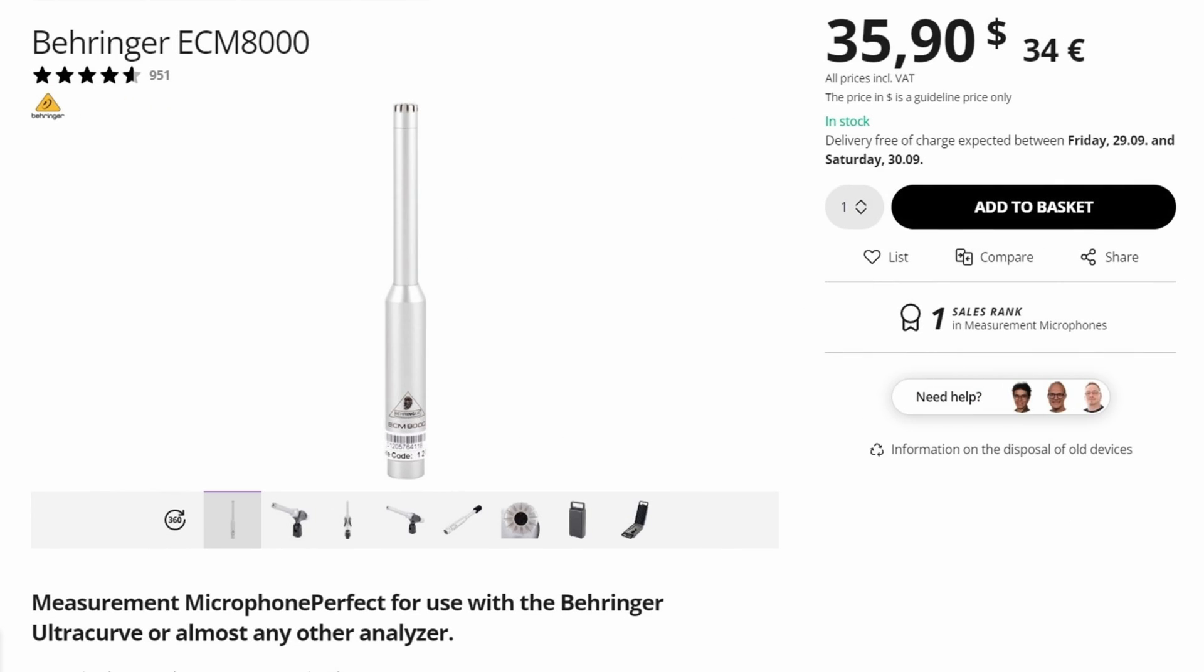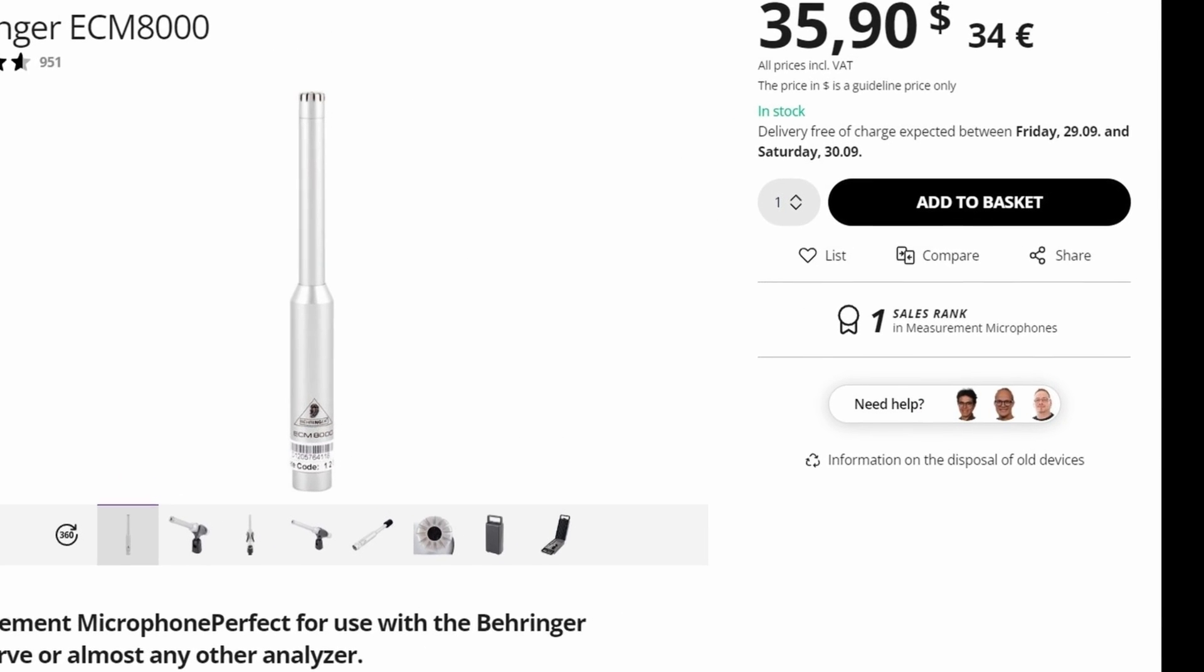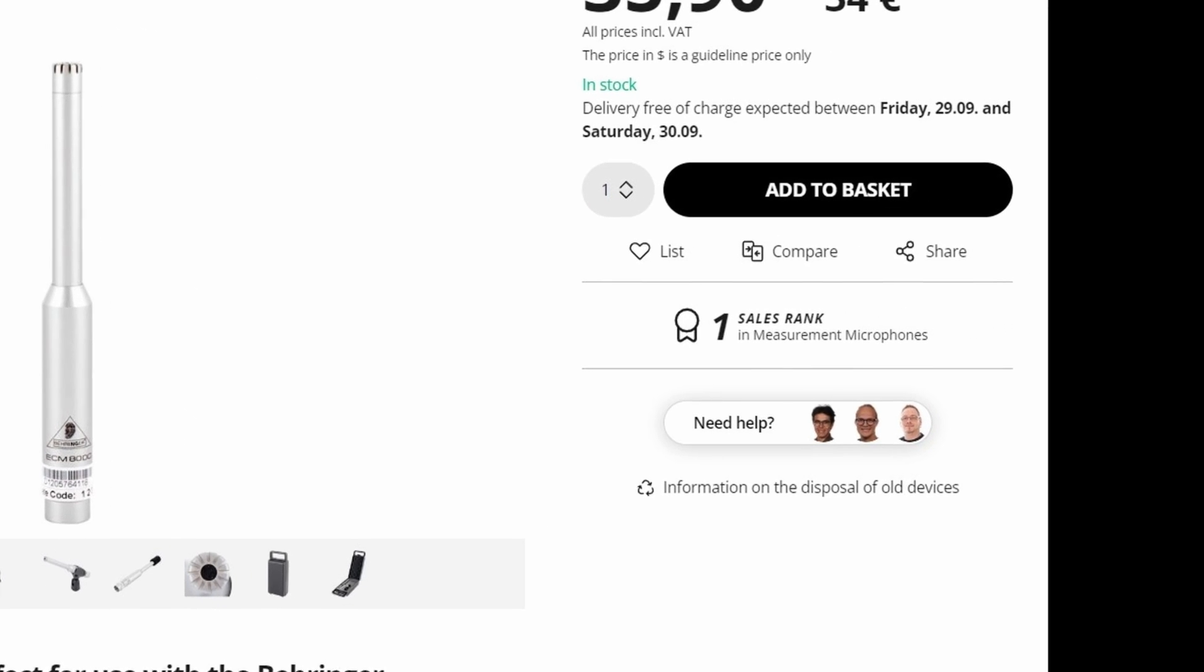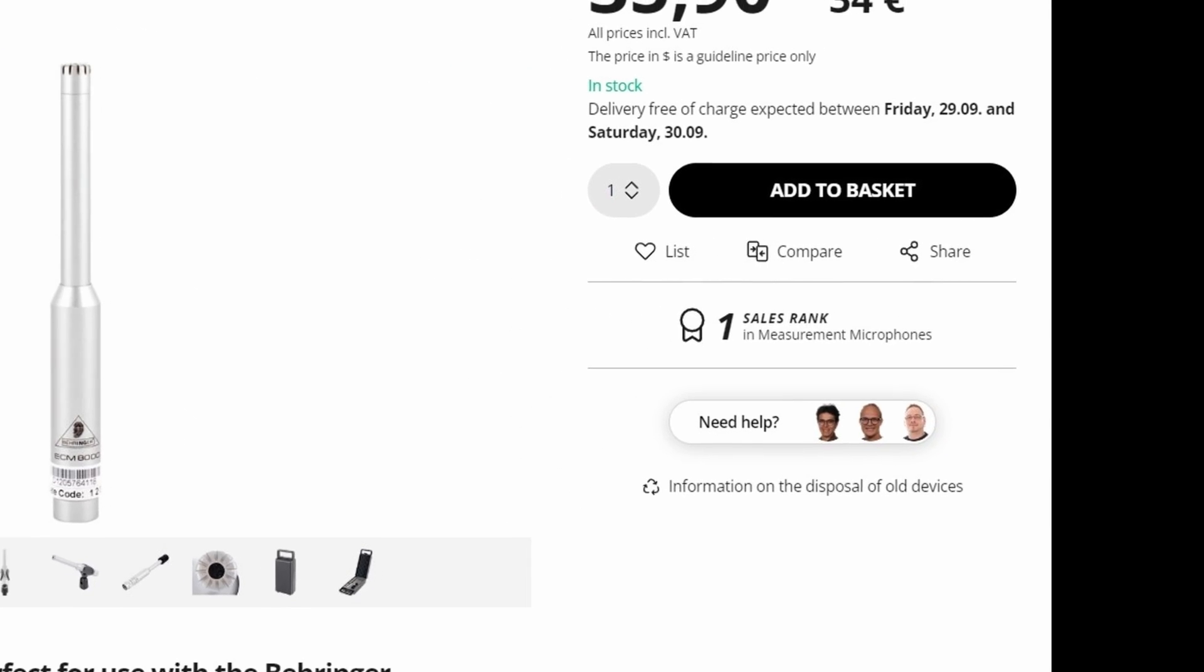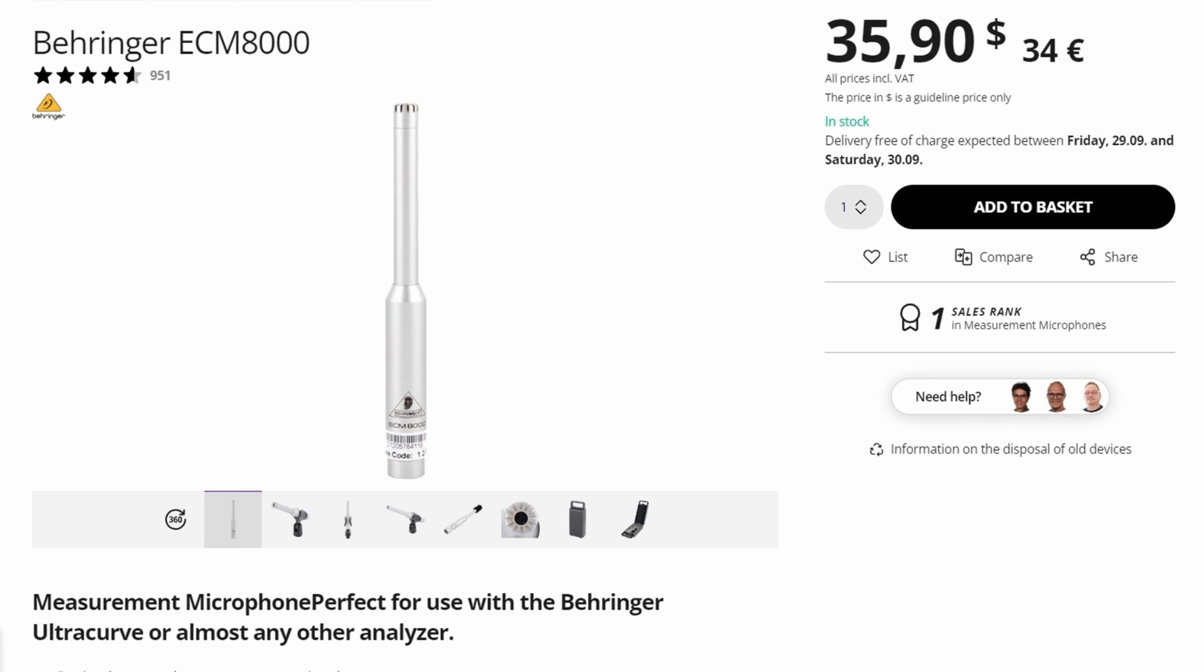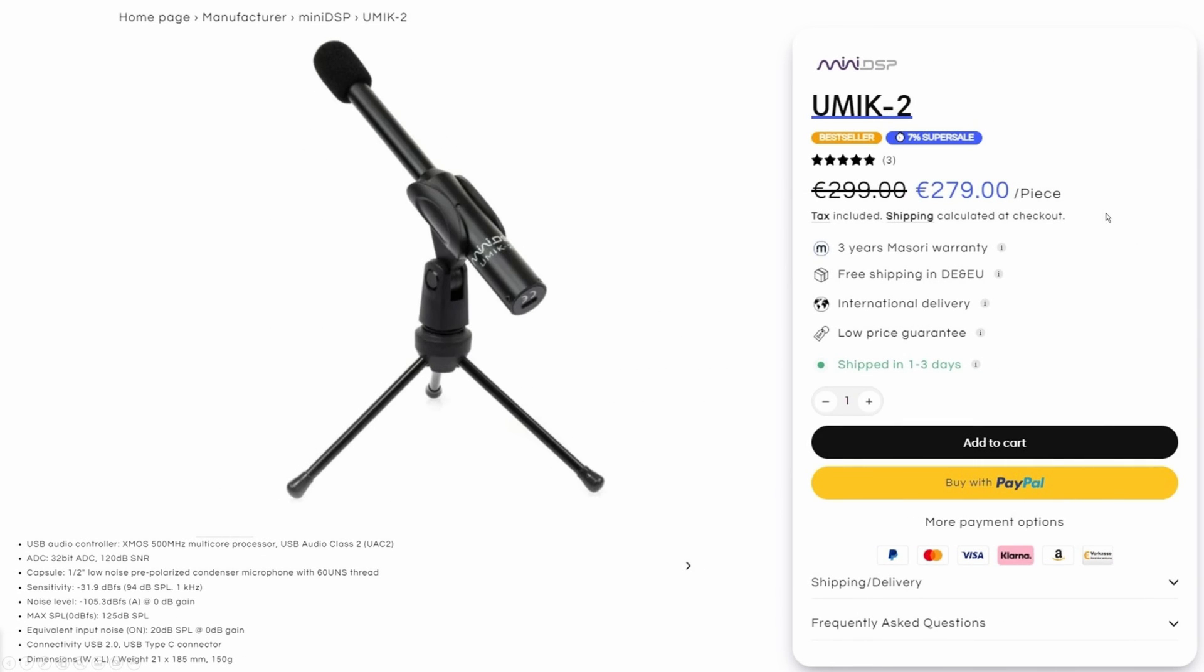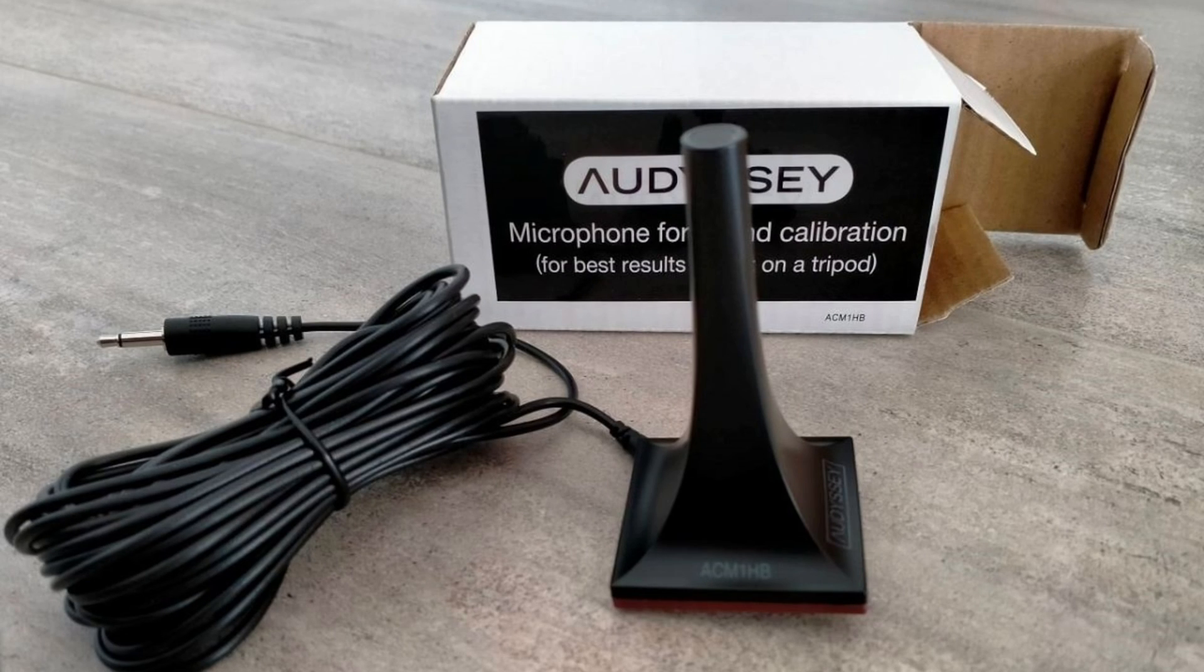The first contender is the cheapest calibration microphone money can buy, Behringer ECM8000, available for 30 bucks in the US for the uncalibrated version. The second contender is Mini DSP's highly regarded plug-and-play USB microphone, the U-Mic 2, positioned between the top and bottom contenders in terms of price. And we will also assess how Odyssey's standard calibration microphone, ACM1HP, stacks up against this competition.